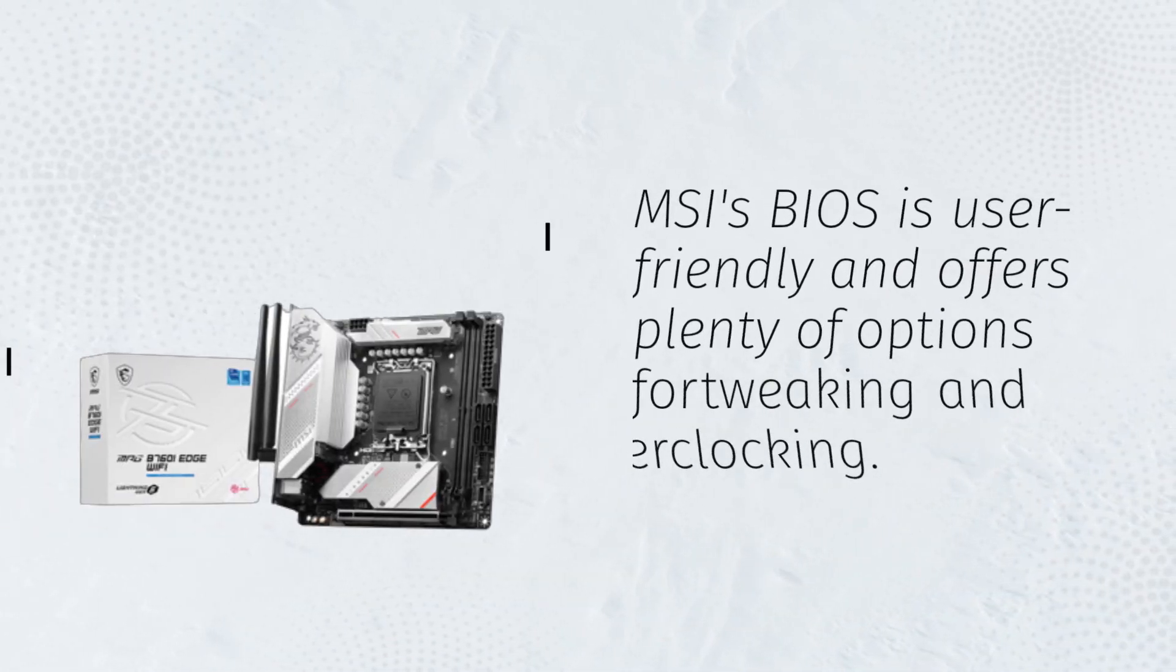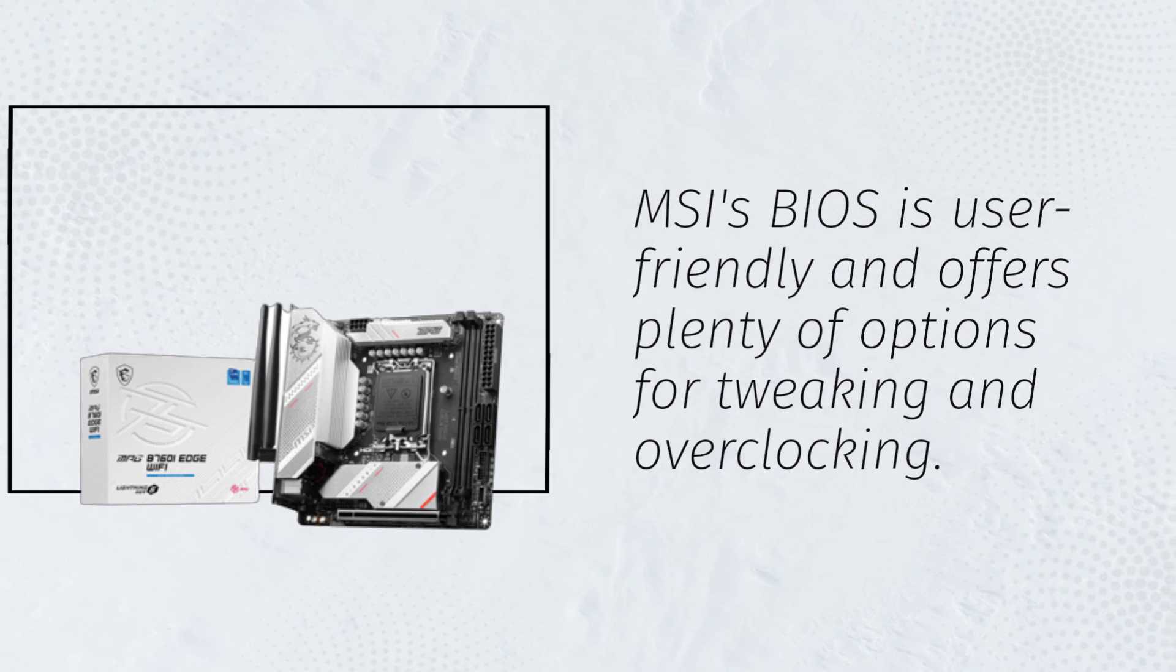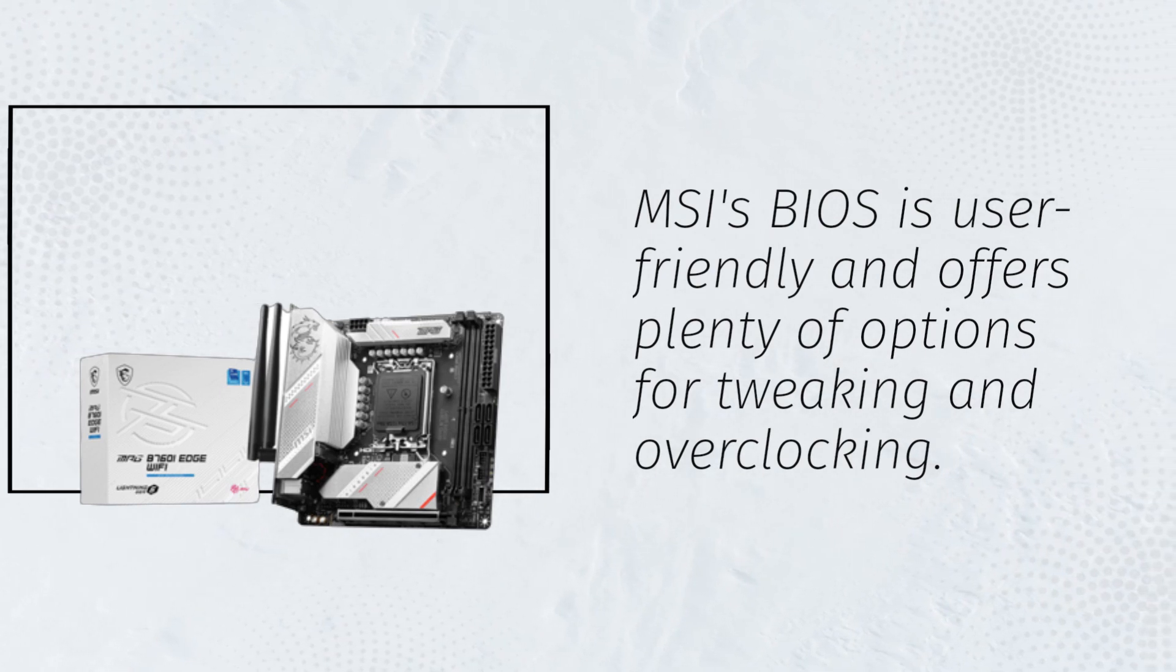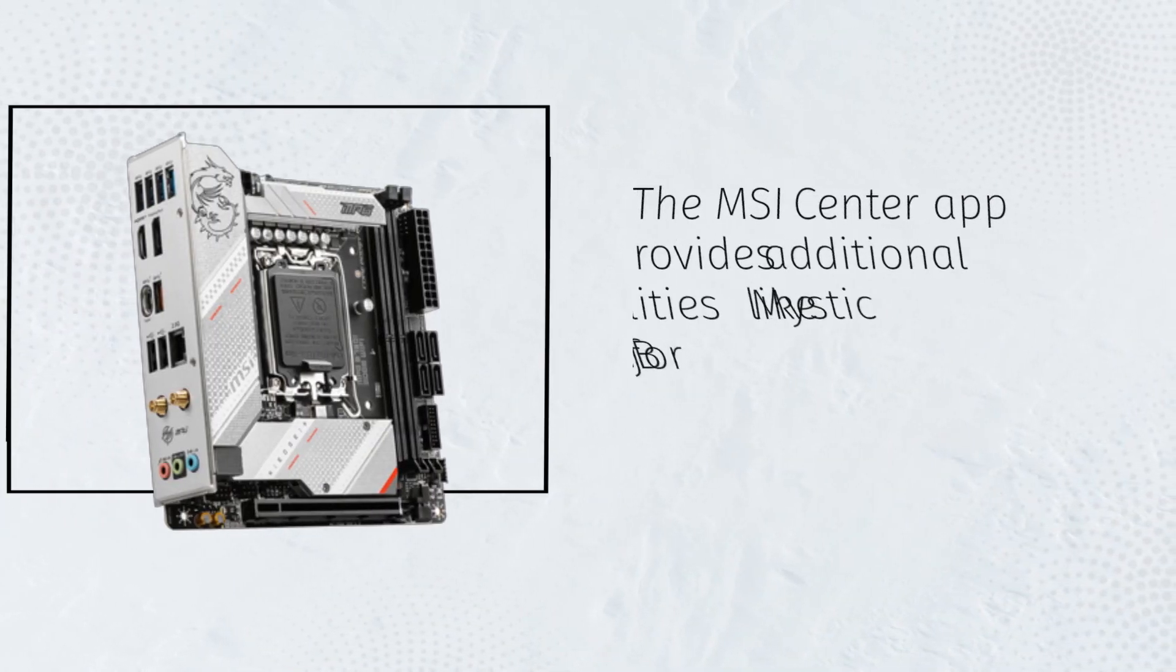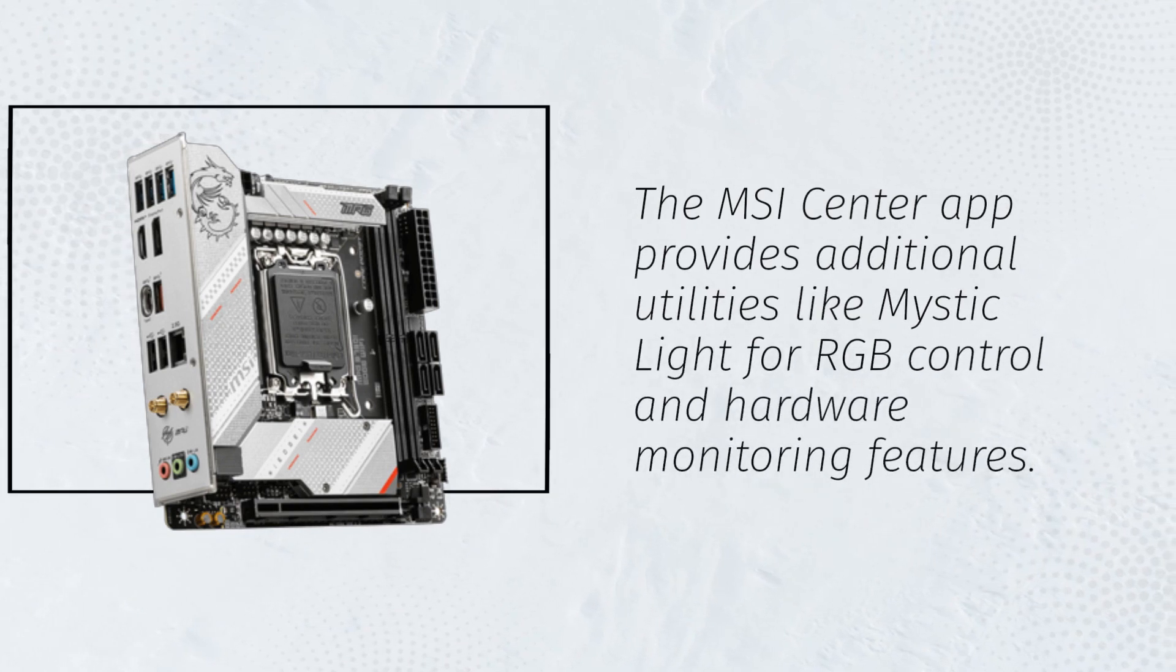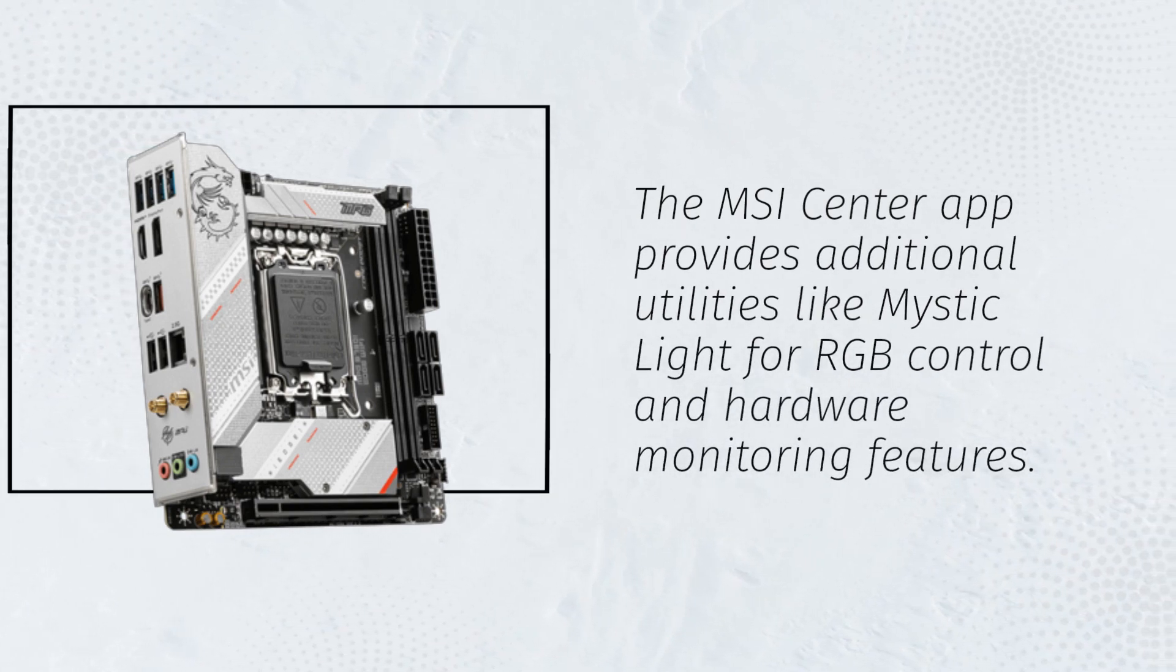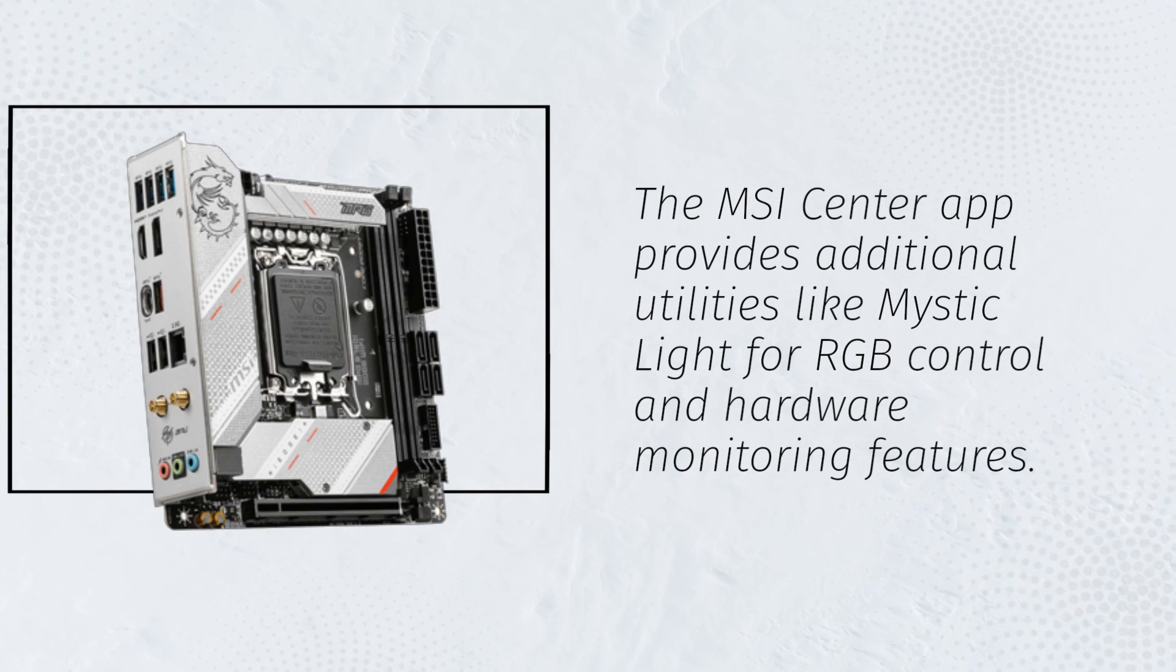MSI's BIOS is user-friendly and offers plenty of options for tweaking and overclocking. The MSI Center app provides additional utilities like Mystic Light for RGB control and hardware monitoring features.